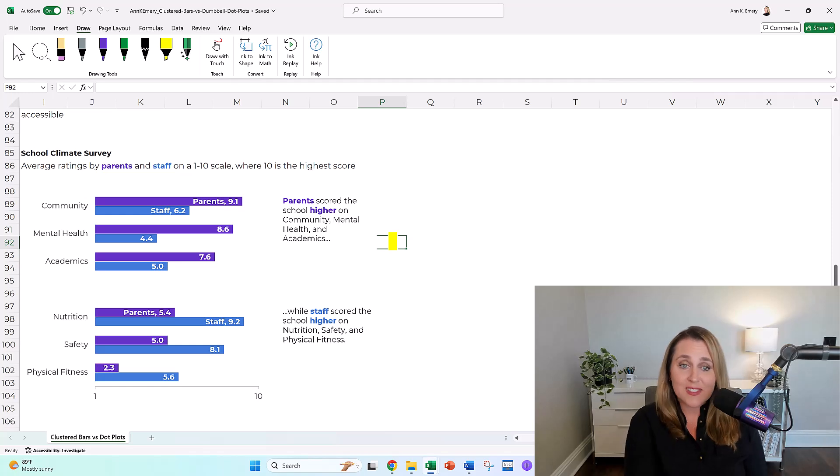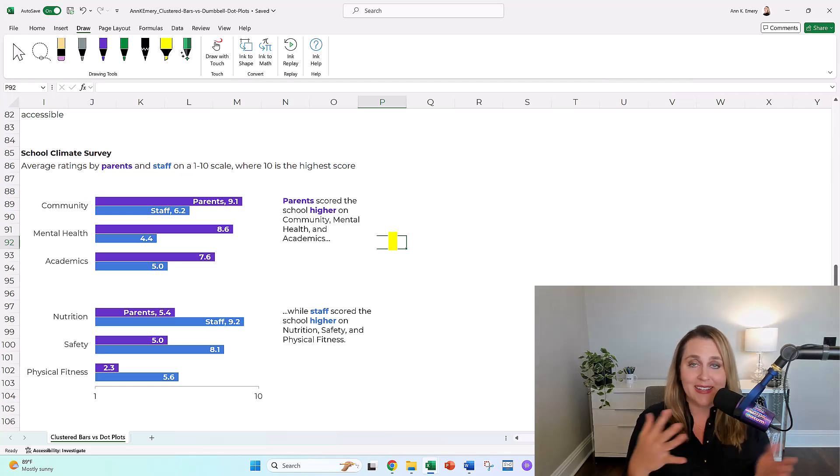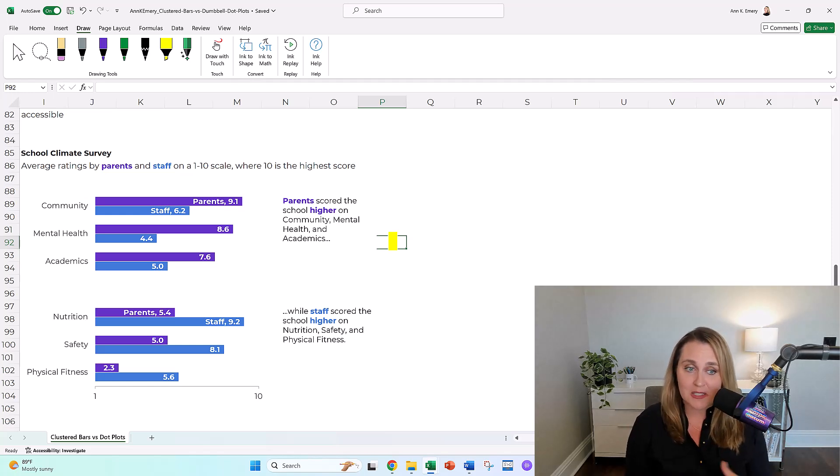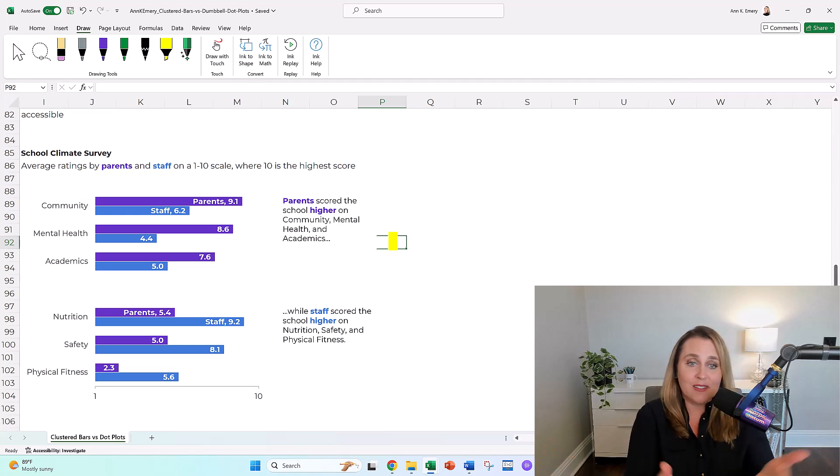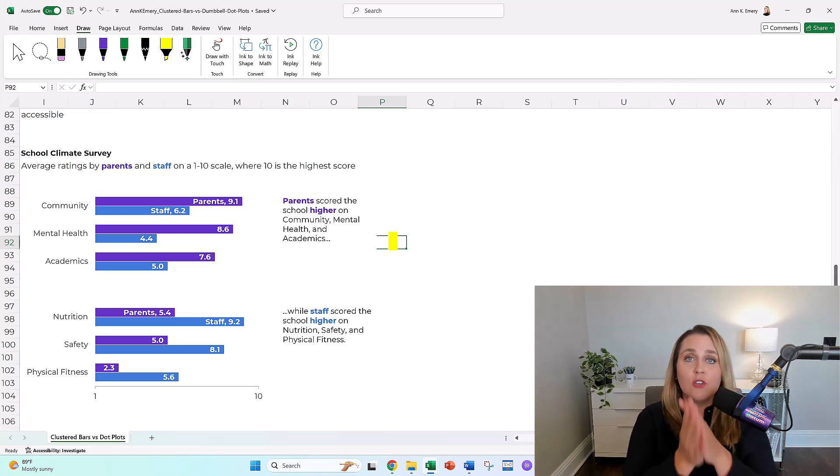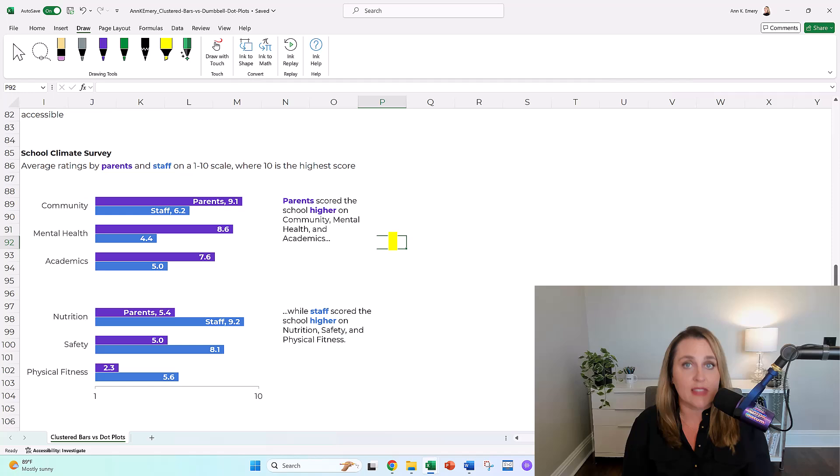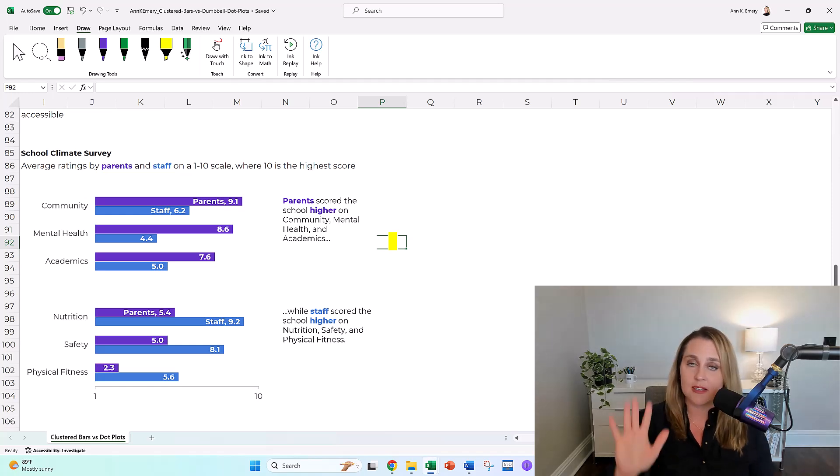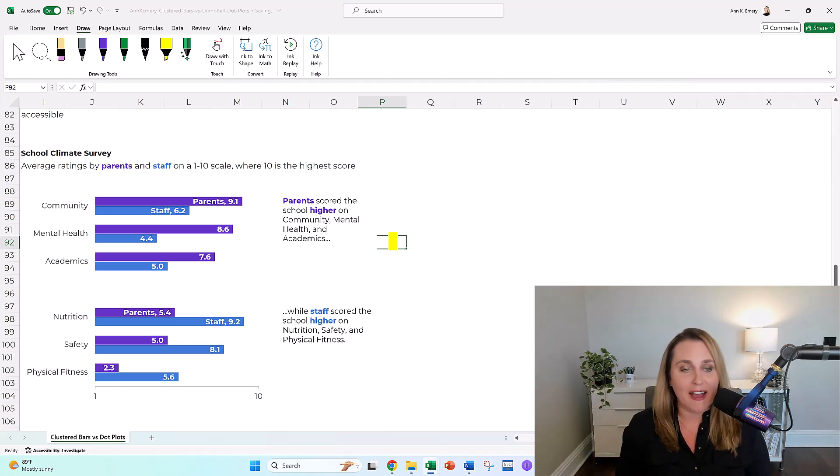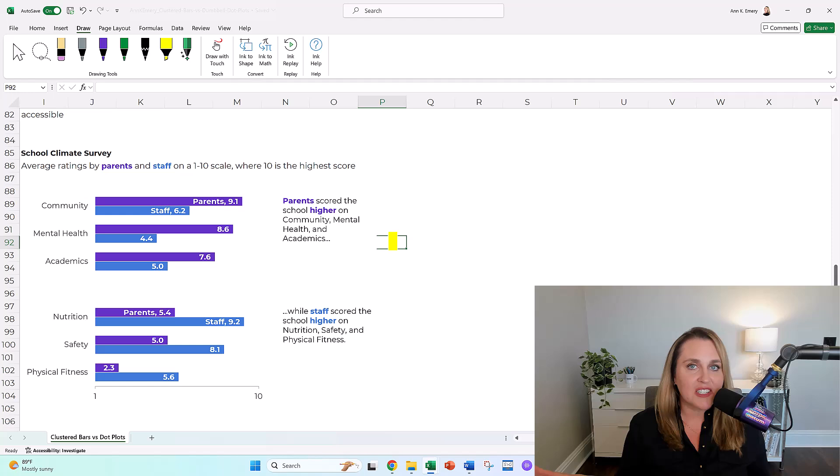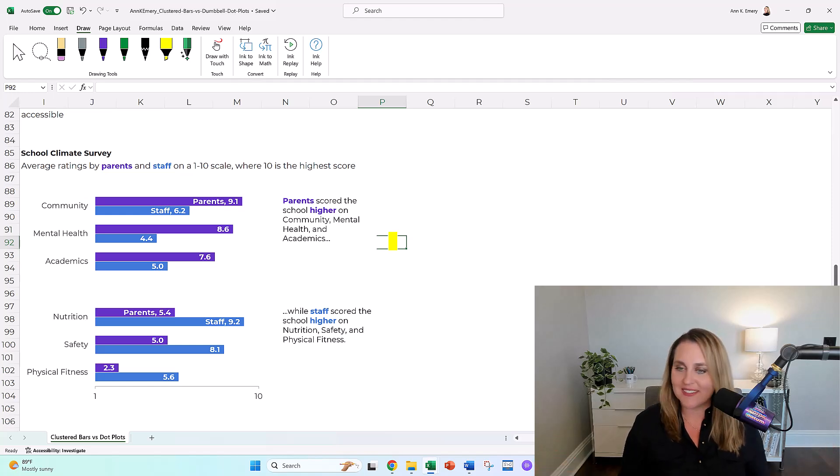This one, honestly, when it's big A and little a accessible, I'd say it's not that bad. I wouldn't lose sleep over this. If you go this far with editing your clustered bar charts, I'm going to say virtual high five, leave it alone. You've graduated.